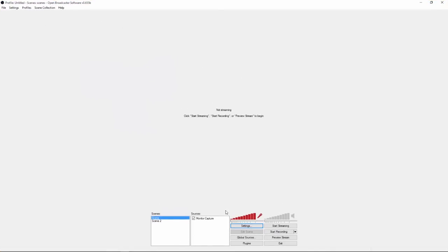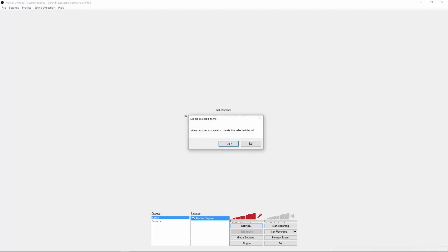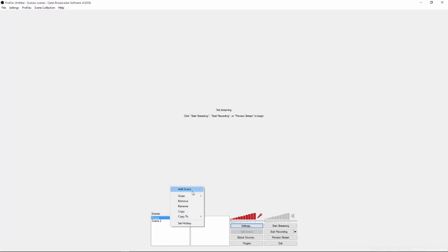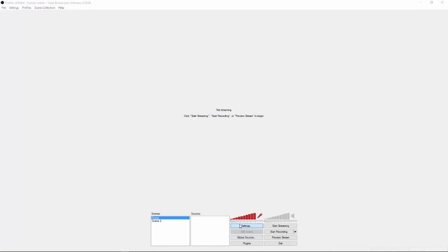So before you do anything, I'm just going to delete this one second, delete. So all you're going to do is you're going to make a new scene, so right click, you're going to click on add scene. So once you've done that, you're going to go to settings.